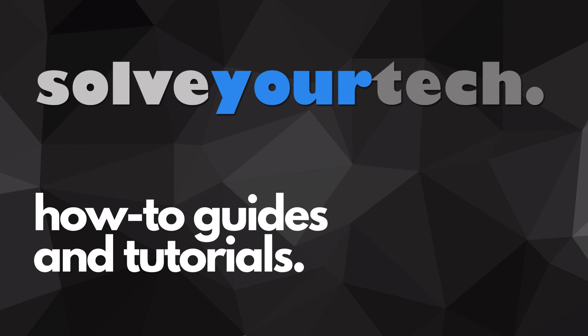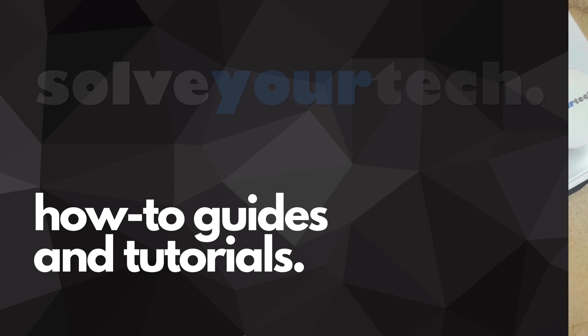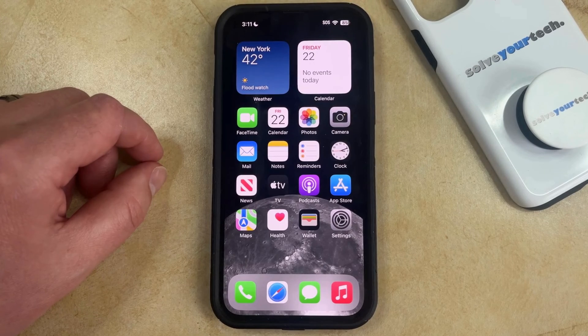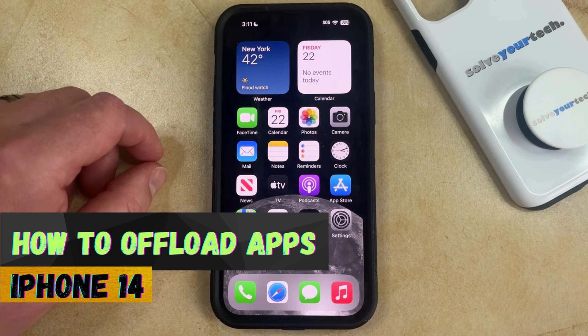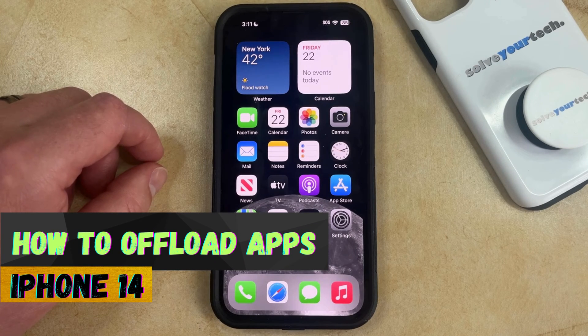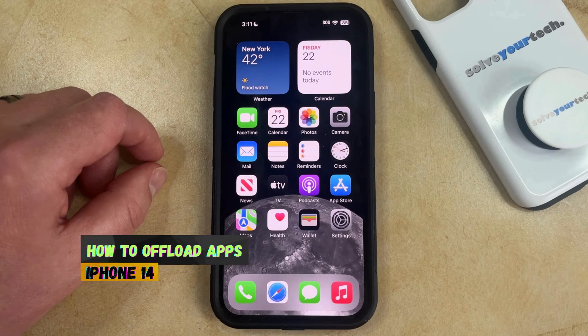SolveYourTech.com, your source for how-to guides and tutorials. Welcome to our video about how to offload apps on an iPhone 14. If this guide helps you out, then please consider subscribing and liking this video.